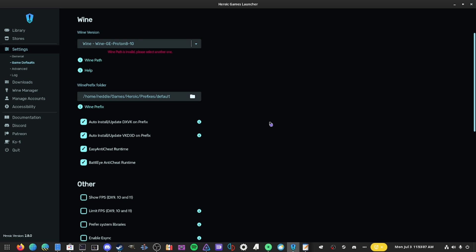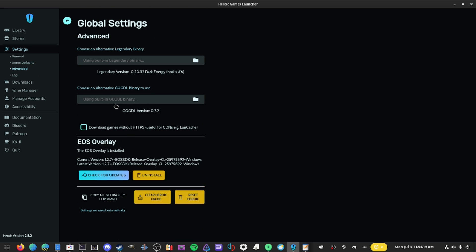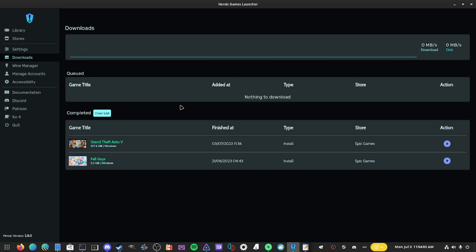In Game Defaults, before you play any multiplayer games that use Easy Anti-Cheat or BattlEye, you want to grab the runtimes — that's a necessity. Click to enable it and it should fetch and install them; it's probably already downloaded in the app. Enable that and you should be good to go with any Easy Anti-Cheat or BattlEye multiplayer games. In the Advanced section there's the EOS Overlay — the Epic Games overlay — where you install it. You can also clear your Heroic cache or reset Heroic if you're having major bugs or UI issues.